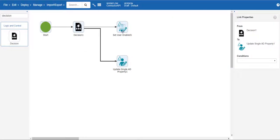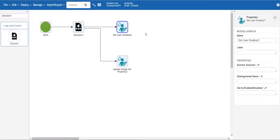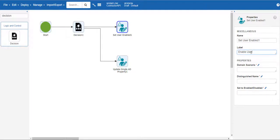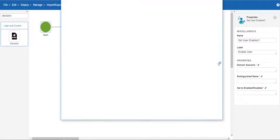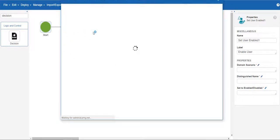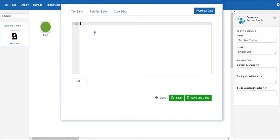In set user enabled we can add a label to the action. Next we will need to add the domain scenario. This allows the workflow to manage accounts in various AD domains where you have different service accounts.